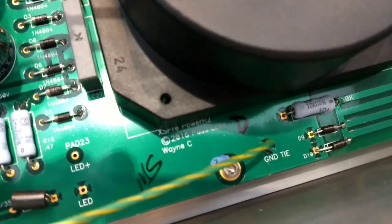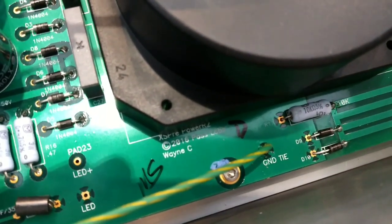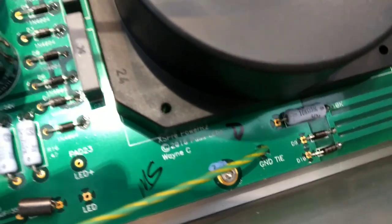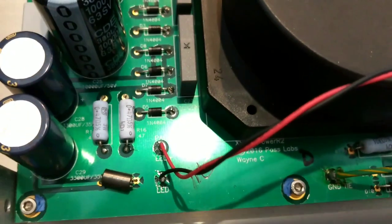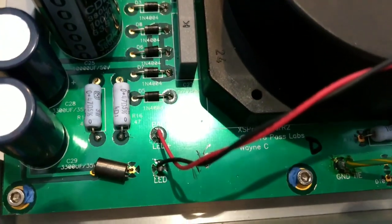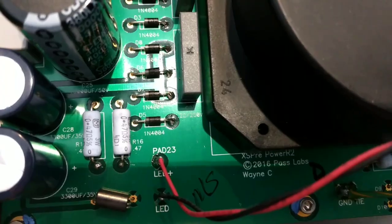Going back to the power supply side, you're going to see over here signatures again. Wayne C for Wayne Colburn. Signatures across over here. Absolutely amazing.